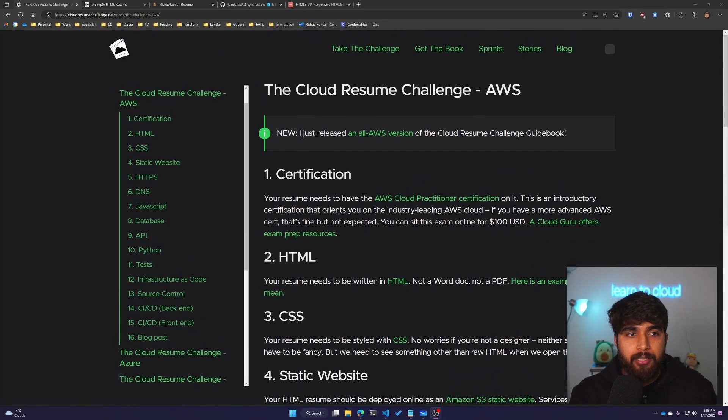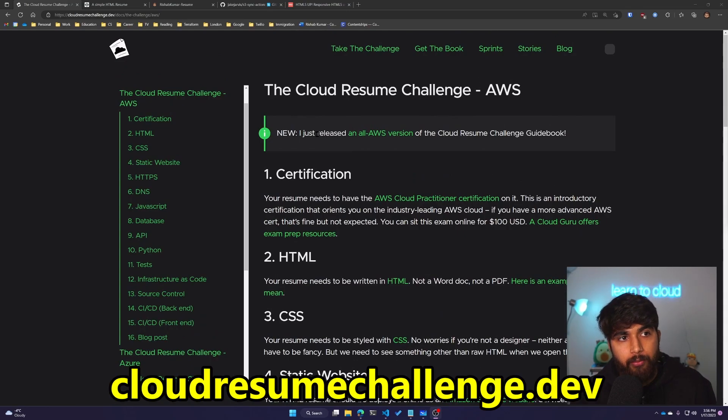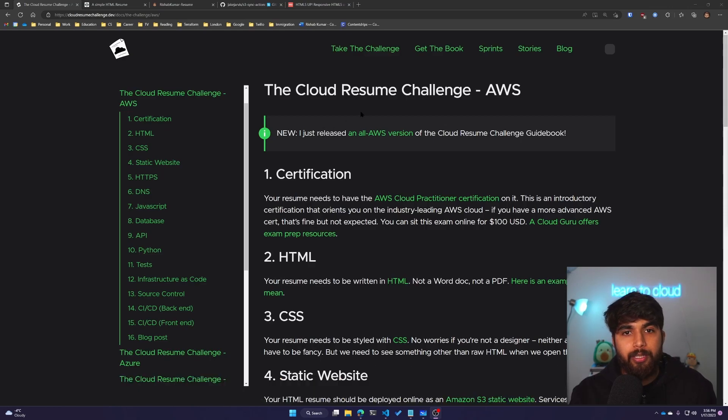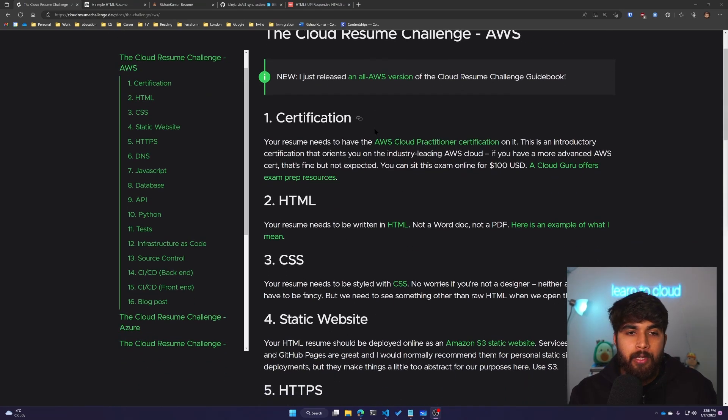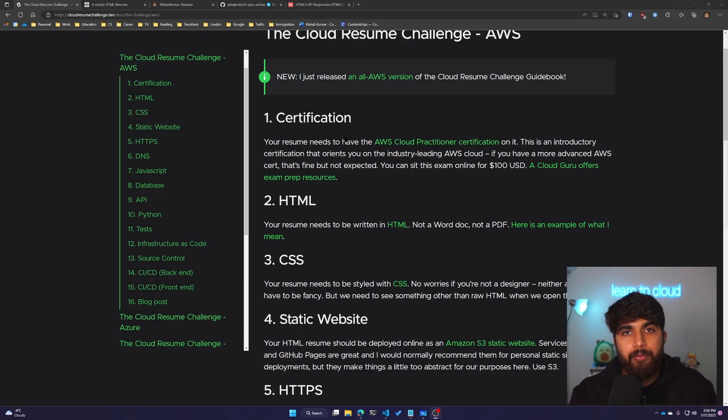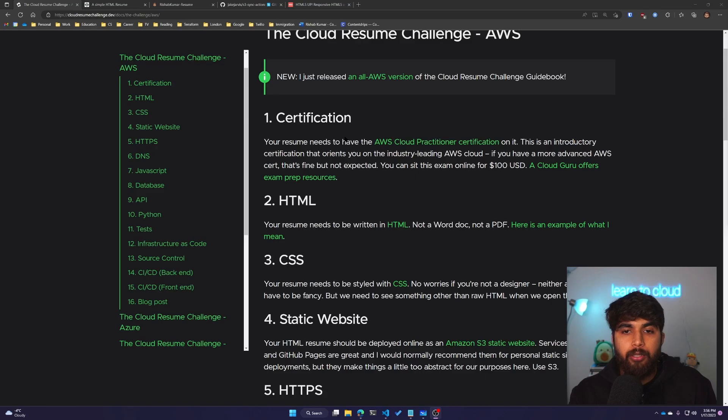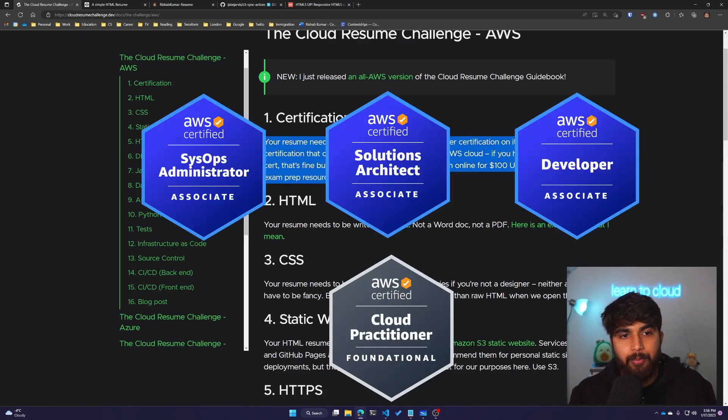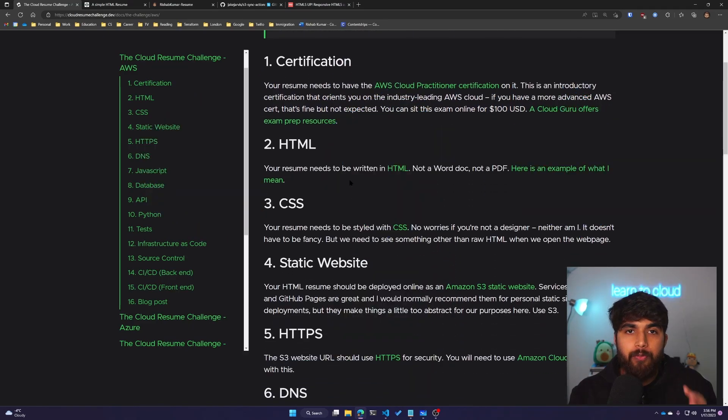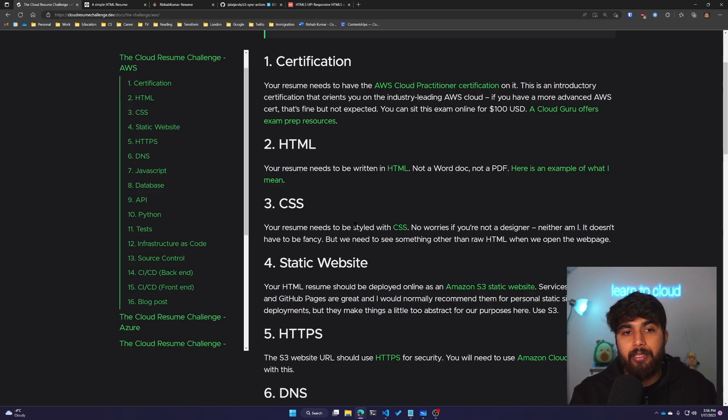As you can see, this is the Cloud Resume Challenge. The website is cloudresumechallenge.dev and I've opened the AWS version. The first step is to work towards a certification, which I already have. In total, I have four AWS cloud certifications, so I can skip this part and move along to HTML, CSS, and static website.